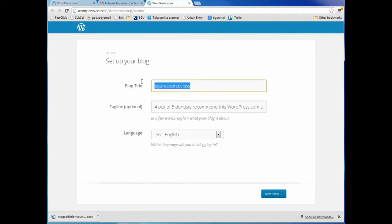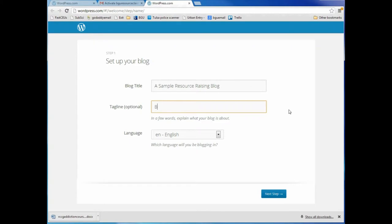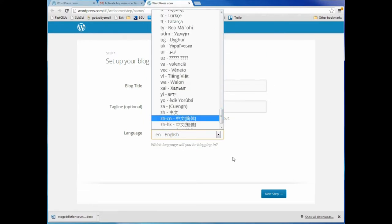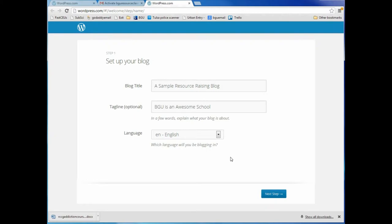Now I have to come up with a title for my blog. The purpose of this blog is to teach students how to blog, so the title is going to be 'Sample Resource Raising Blog.' I'm going to come up with a tagline: 'BGU is an awesome school.' I'm going to use English — you can use just about any language you want, which is really cool. Those of you in admissions could create an English-language blog for your at-home viewers and a separate blog in the language of the country where you're living and working. You can actually have multiple blogs.